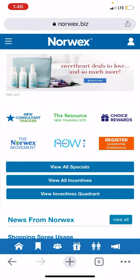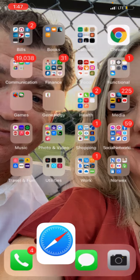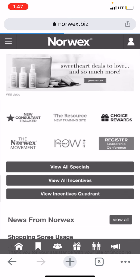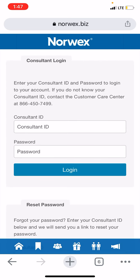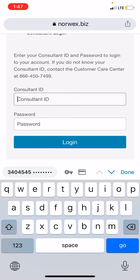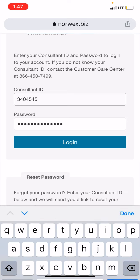I'm going to log out and log back in. When you log into your dashboard, you're going to put in your consultant number and your password is going to be the last four of your social. I use Face ID on mine and I use Chrome for this.